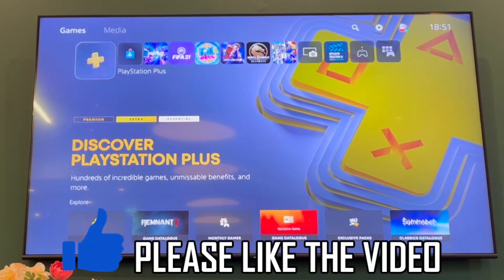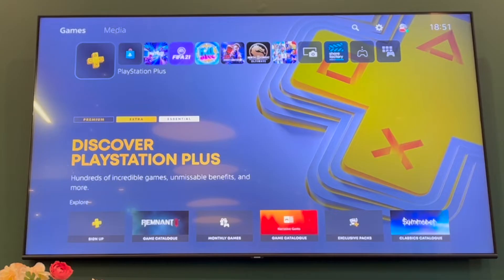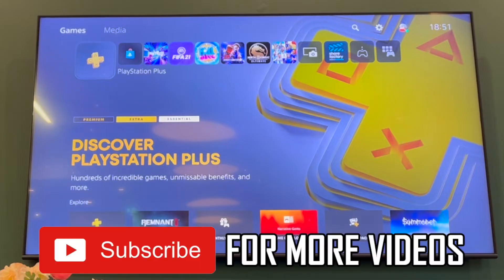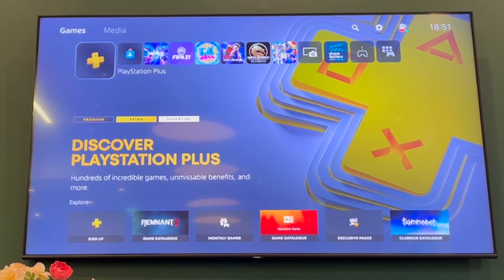How to make your screen smaller on PS5. Starting on the home screen of your PlayStation 5, you want to press up on your d-pad or the left stick to get to the Games and Media section.